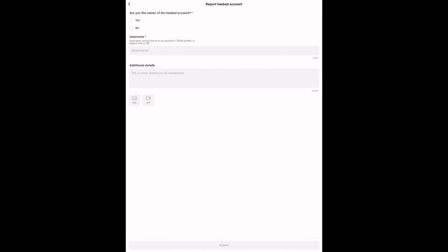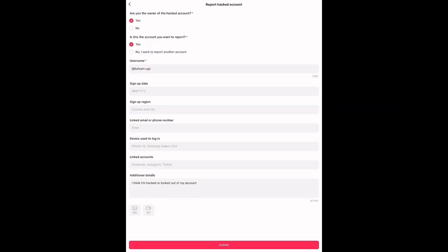That opens a form where you can actually describe your issue. Be specific. Explain what's happening, when it started, what device you're on, and attach any screenshots if you have any.